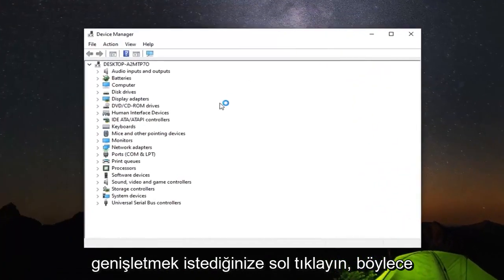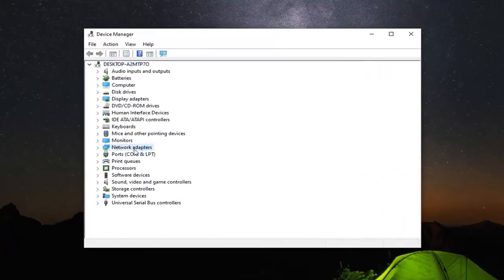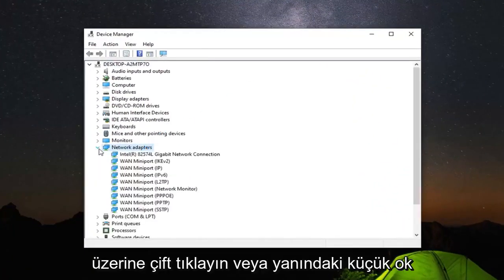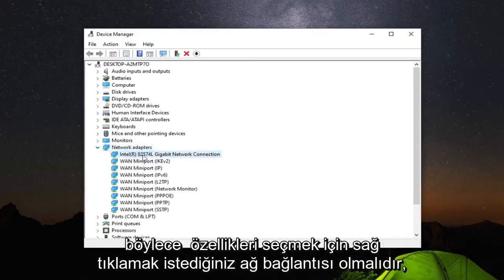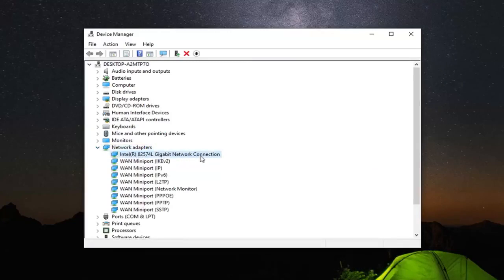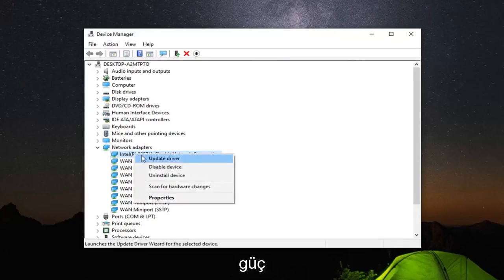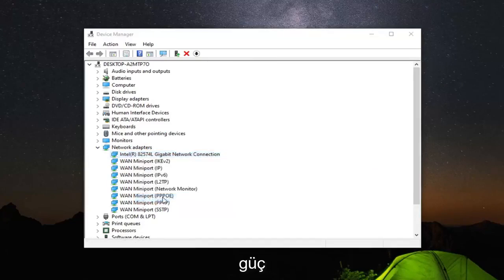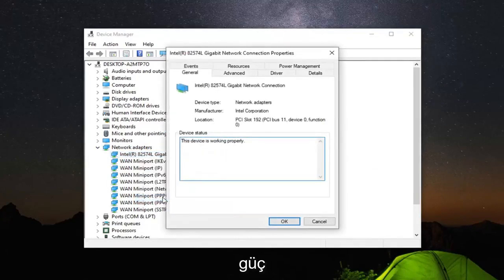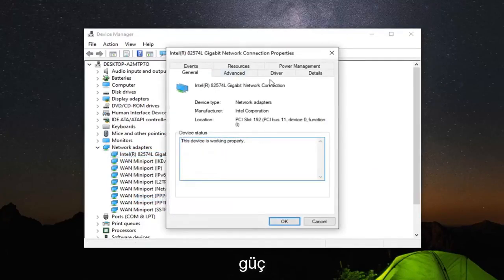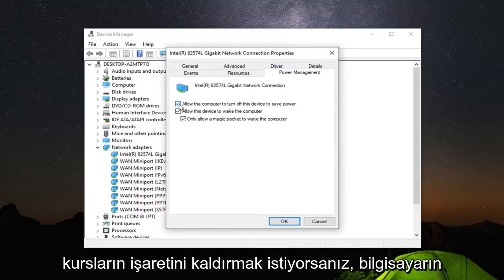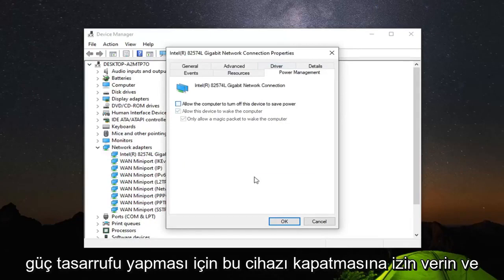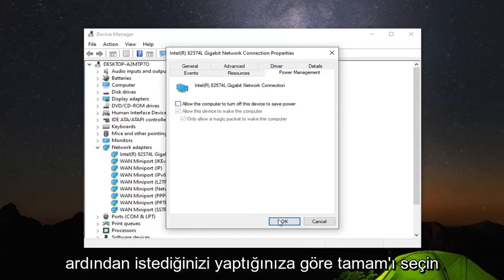You want to expand the network adapter section. Double click on it or left click the little arrow next to it. Then whatever network adapter is listed under here - it should be the network connection - you want to right click on that. Select properties. Select the power management tab. Then you want to uncheck where it says allow the computer to turn off this device to save power. Then select OK.